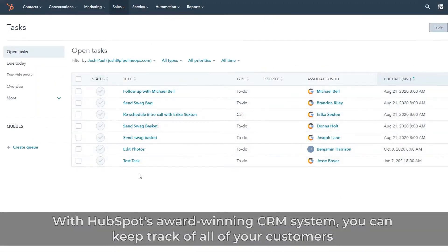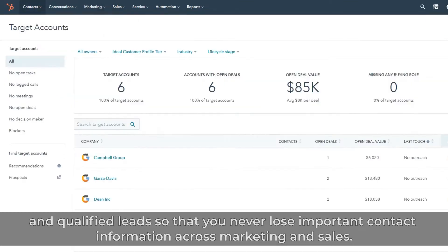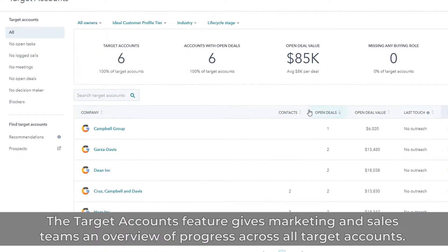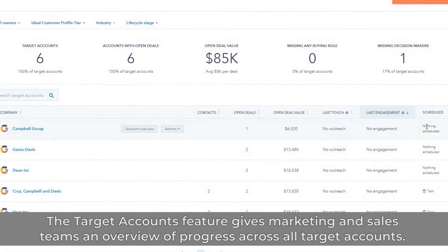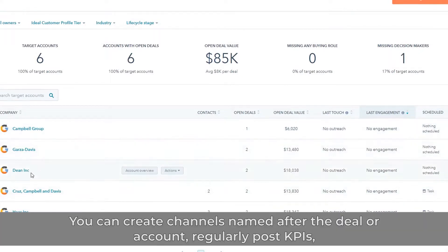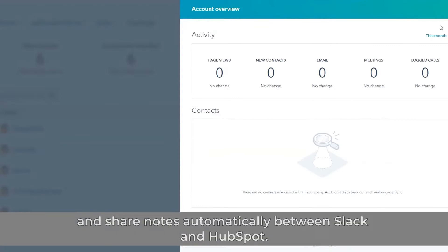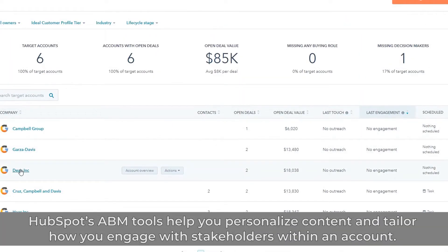With HubSpot's award-winning CRM system, you can keep track of all your customers and qualified leads so that you never lose important contact information across marketing and sales. The target accounts feature gives marketing and sales teams an overview of progress across all target accounts. You can create channels named after the deal or account, regularly post KPIs, and share notes automatically between Slack and HubSpot. HubSpot's ABM tools help you personalize content and tailor how you engage with stakeholders within an account.